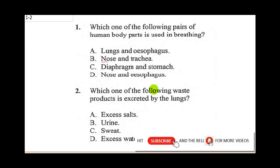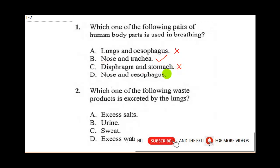Question one says: which one of the following pairs of human body parts is used for breathing? Lungs are for breathing; oesophagus is not for breathing, so that is wrong. Nose and trachea are for breathing, so that is correct. Diaphragm and stomach — stomach is digestive, so that is wrong. Nose and oesophagus — oesophagus is for the digestive system, so that is wrong.